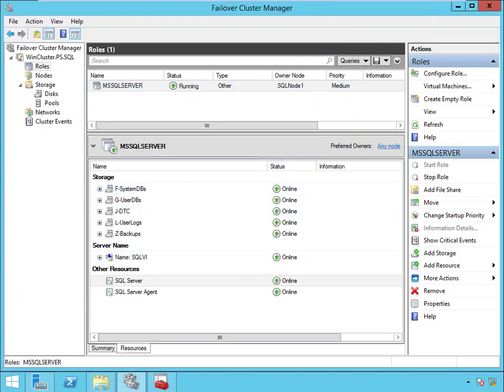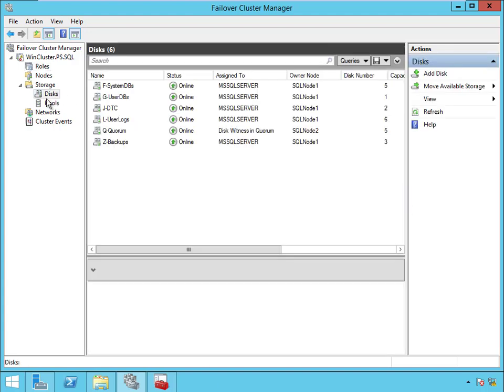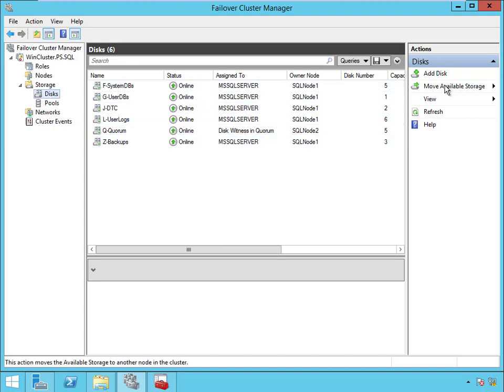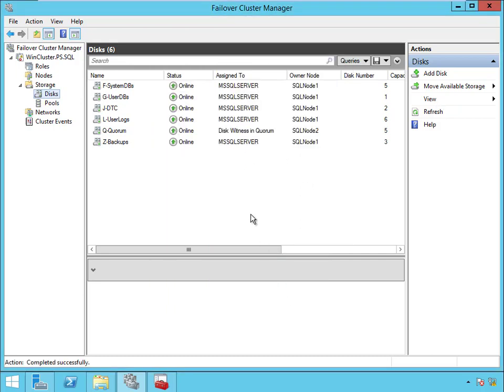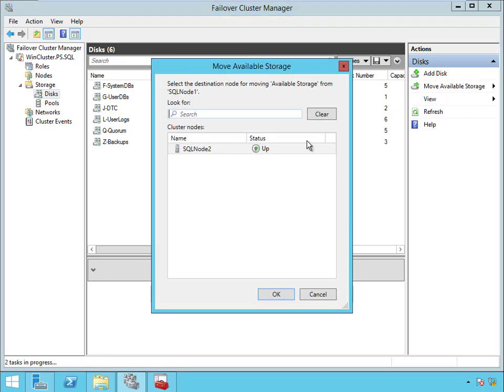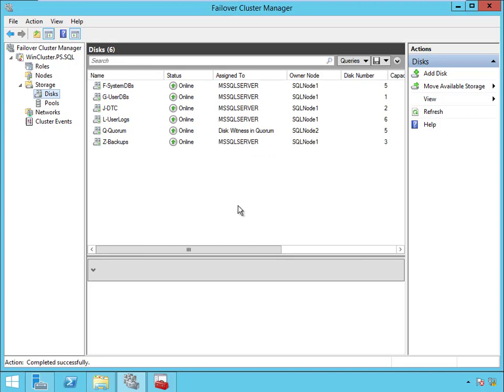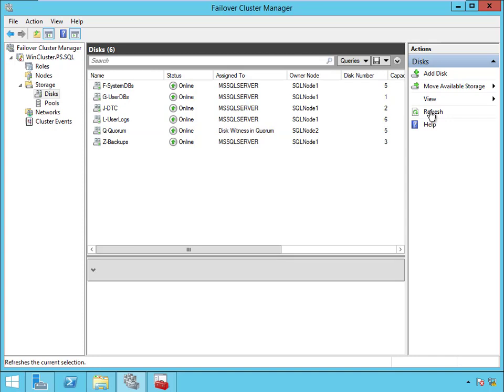So let's talk about failover a little bit more. Remember before when I showed you that you could failover the disk to a second node? But that was before they were part of SQL. If I come here into disks now, sure I've got the option, I can say even select node and I could send them to node 1, they're already on node 1. Send them here to node 2. I'm not going to get anywhere with that.